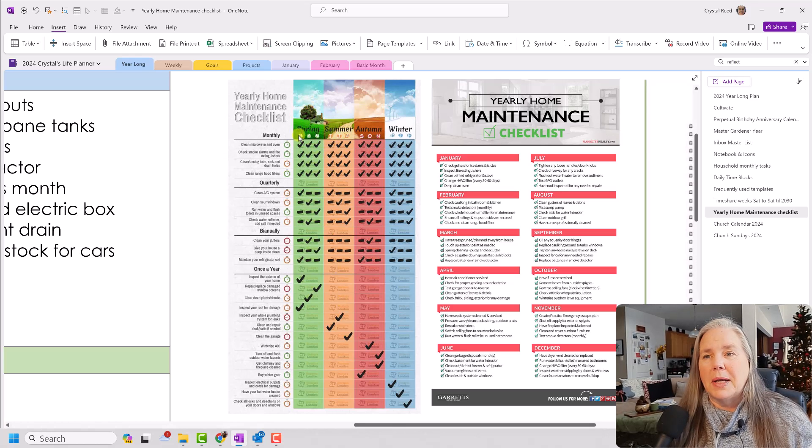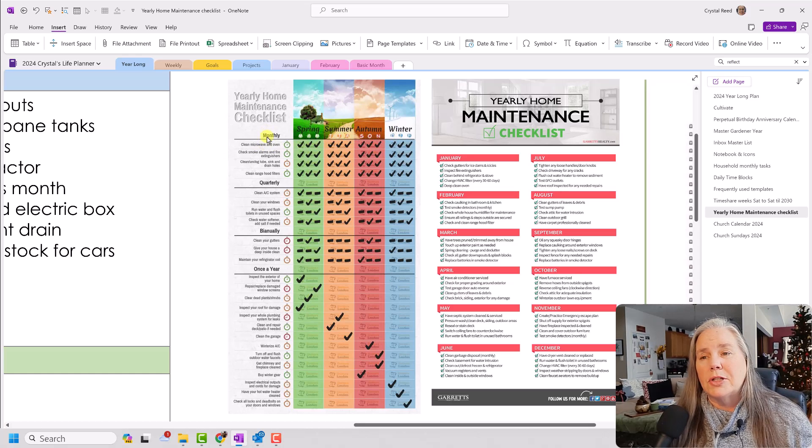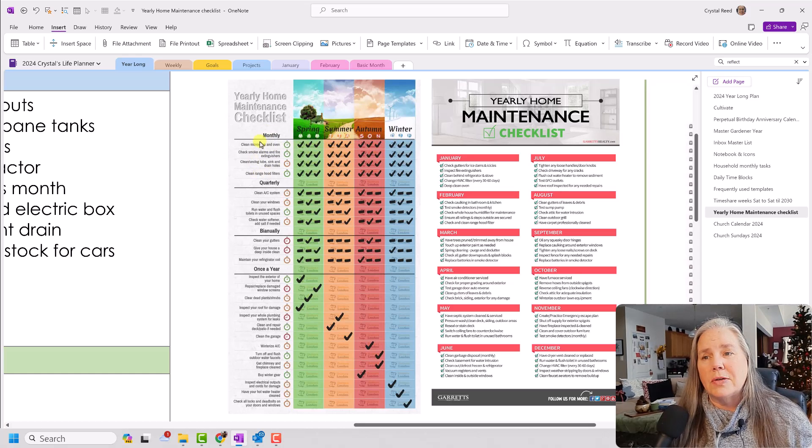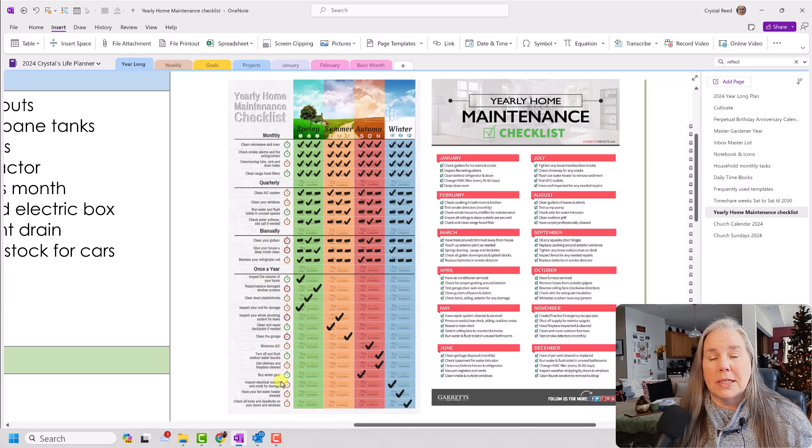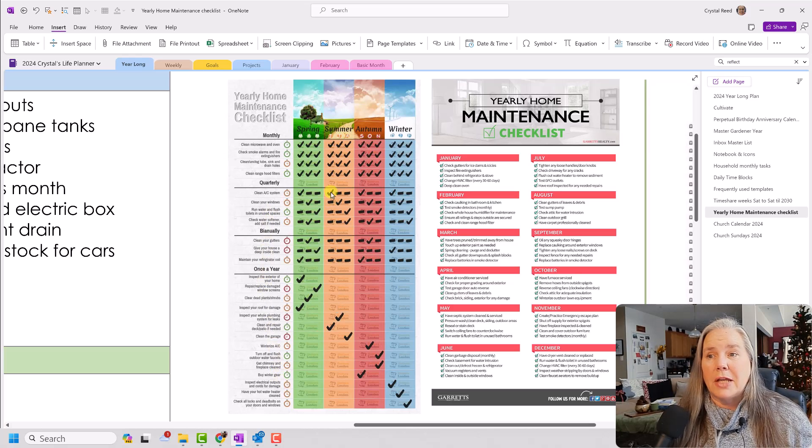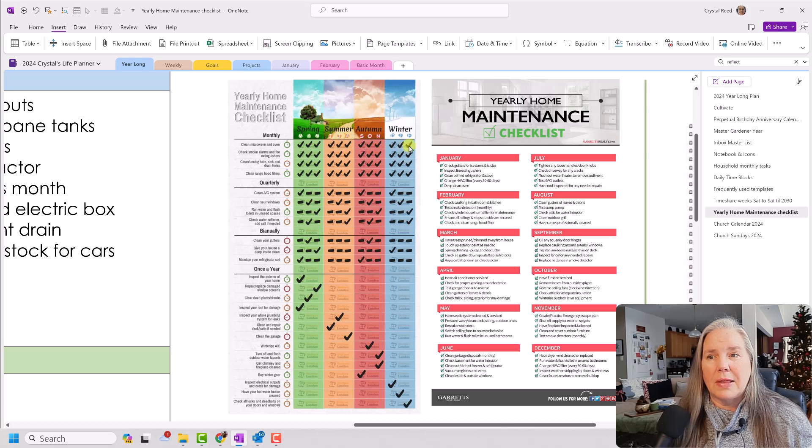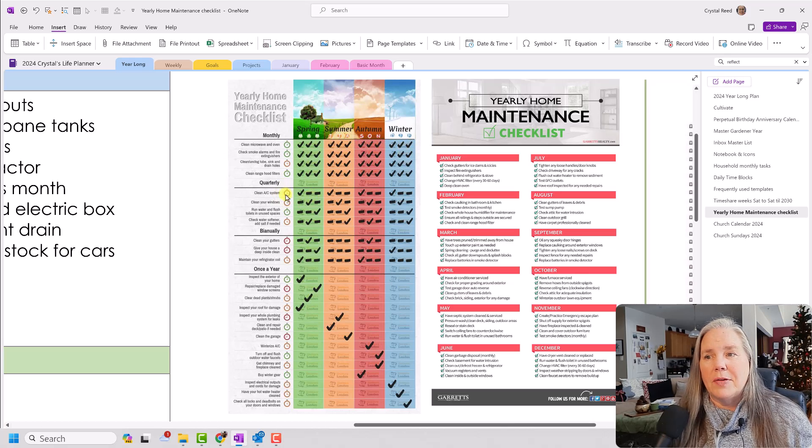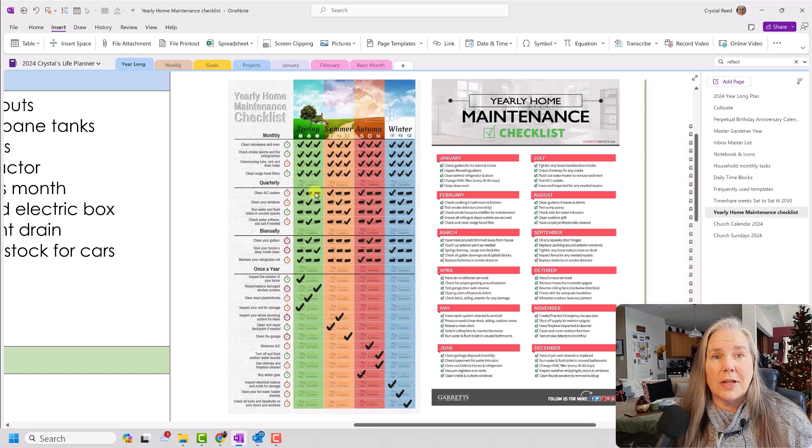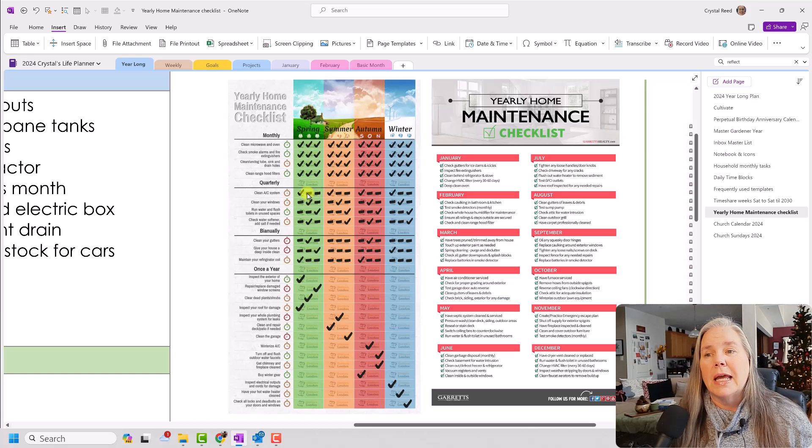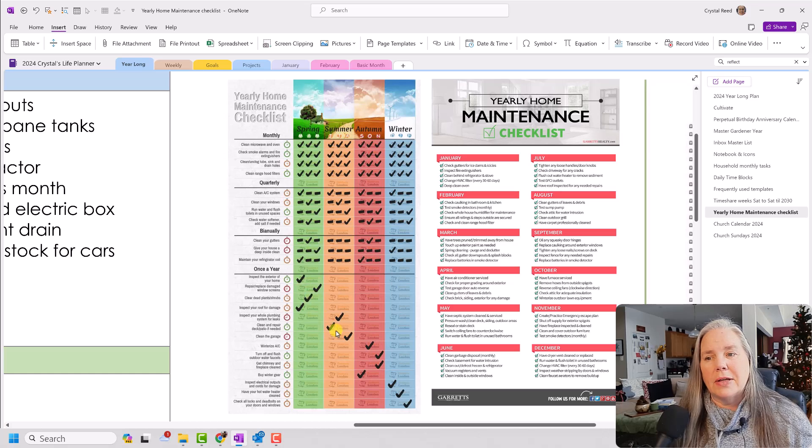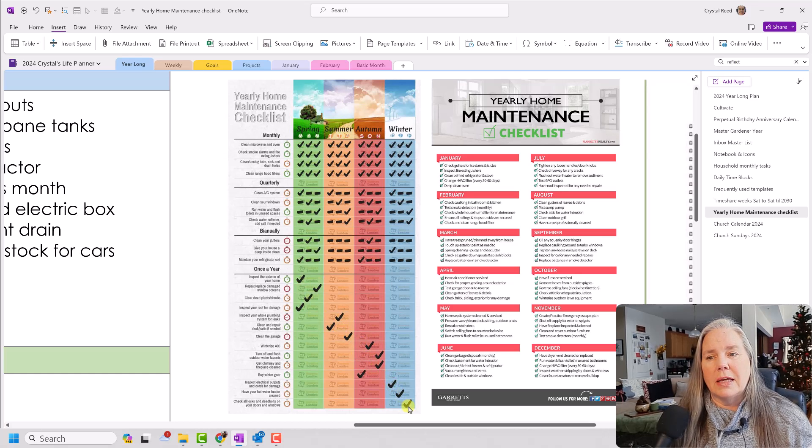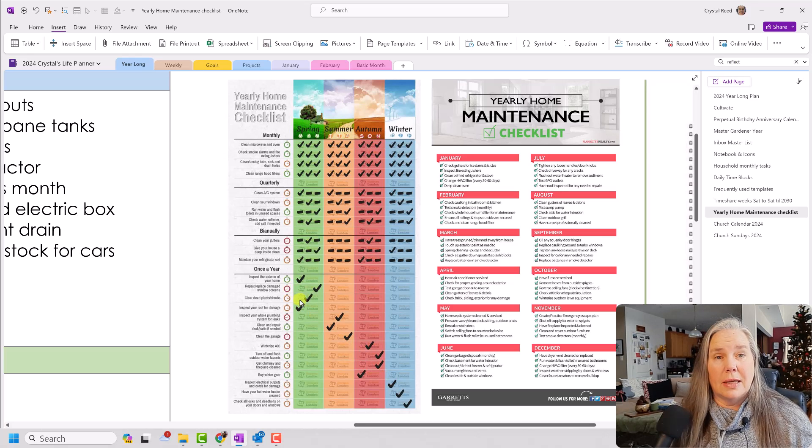This one, I kind of liked. It was broken down by season, so spring, summer, autumn, and winter, and then things that you need to do monthly, quarterly, biannually, and then once a year. And you can see here that if it was monthly, they would check it off every month. If it was quarterly, they would put a dash in the month that they didn't do it and a check in the month that they did.